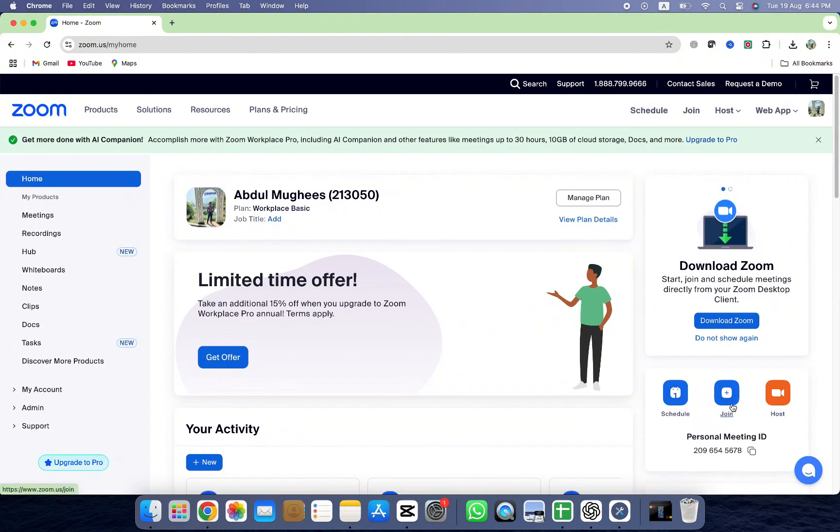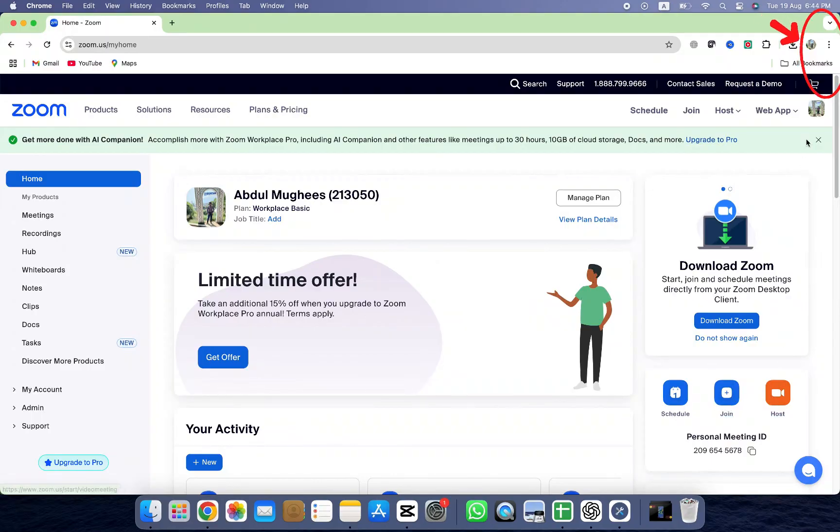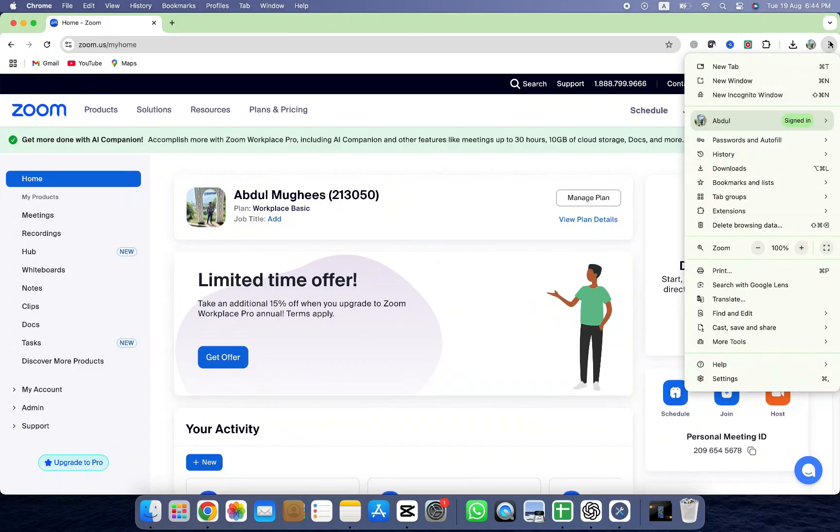Now, look at the top right corner of your Chrome browser. You'll notice the three dots icon, this is the Chrome menu. Click on it and a drop-down will appear. From this menu, hover over the option that says Cast, Save, or Install.